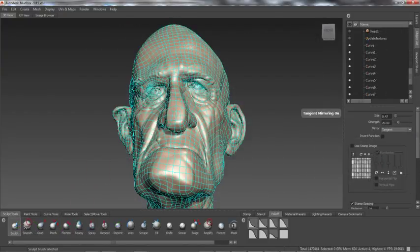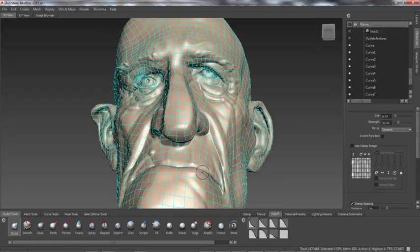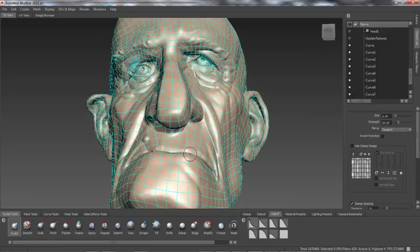Artists can also choose whether to copy painting and sculpting detail from one or both sides of the source.